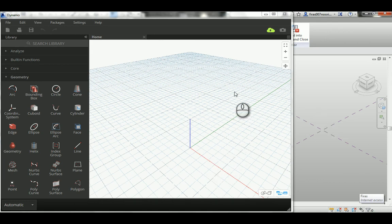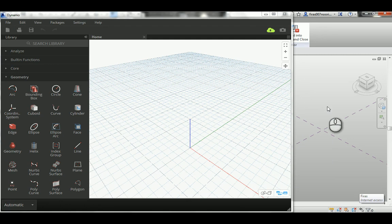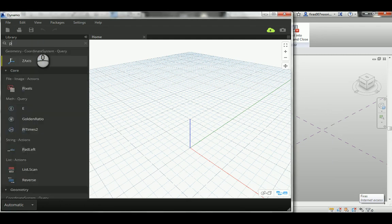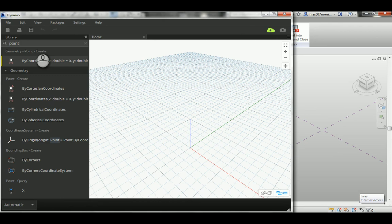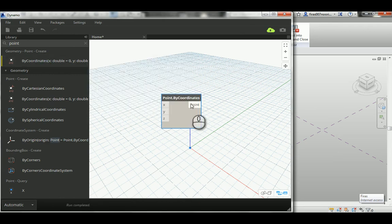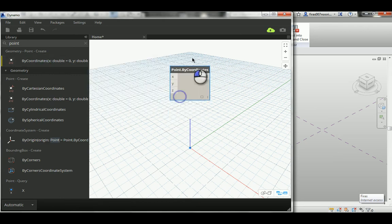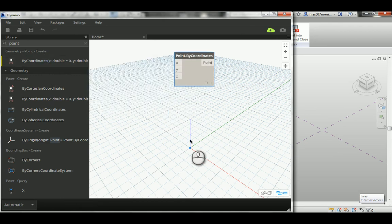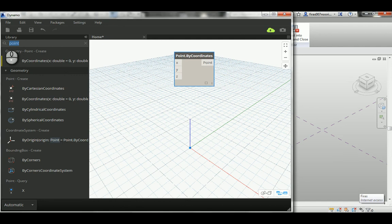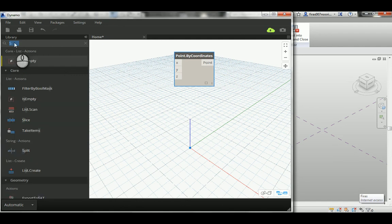So let's start. First we need to make points using 'Point by Coordinates.' That's my point, and you can see it's already created a point here in the abstract. Then we need a slider.